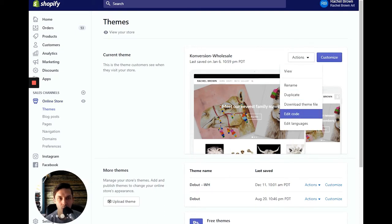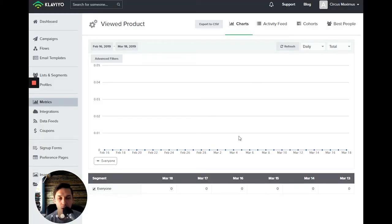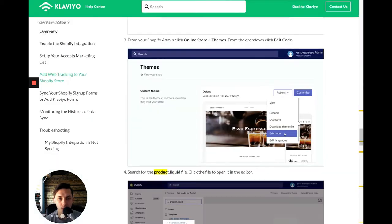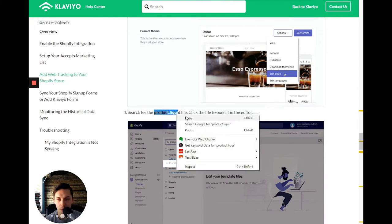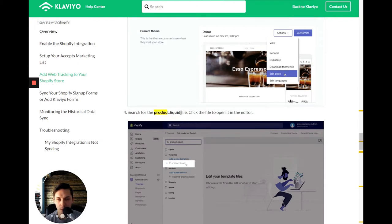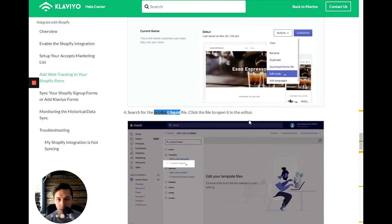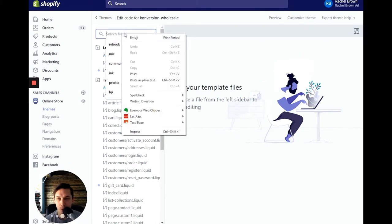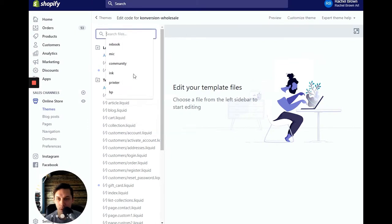And we are looking for a product liquid, product liquid file. You can copy this one, this one. I'll open the editor. Okay, so we'll type in here.